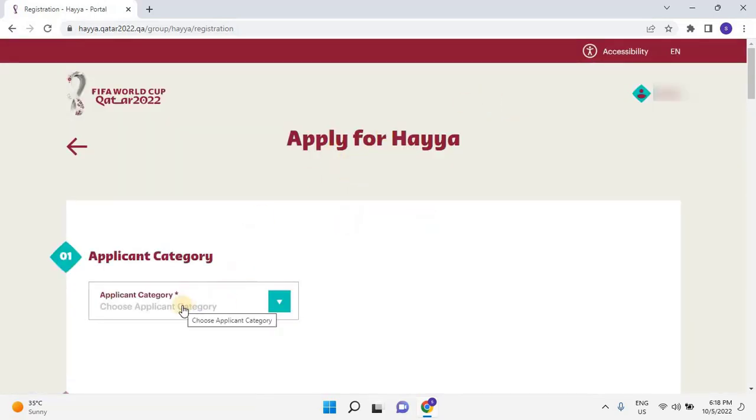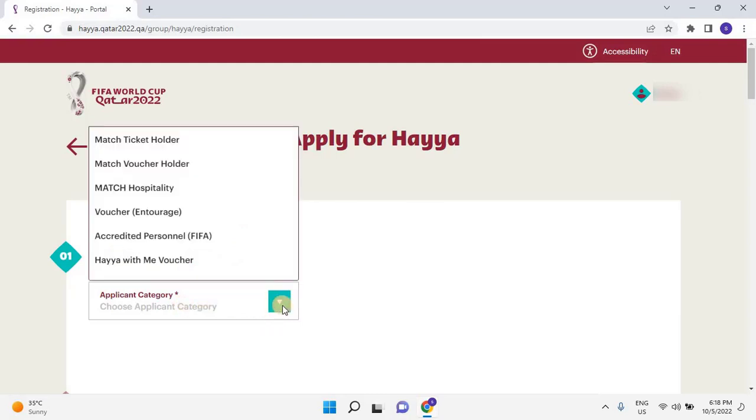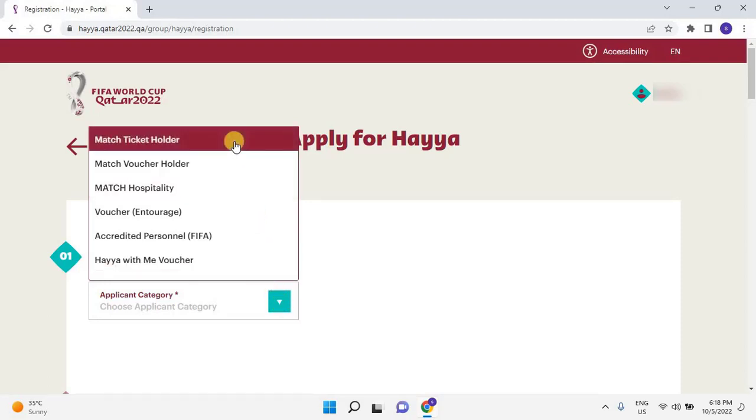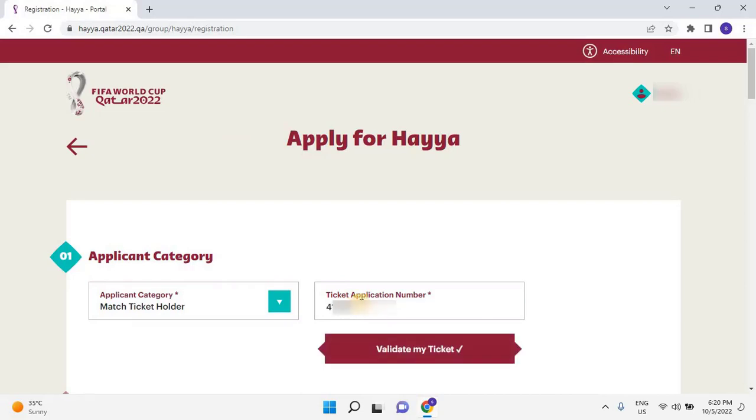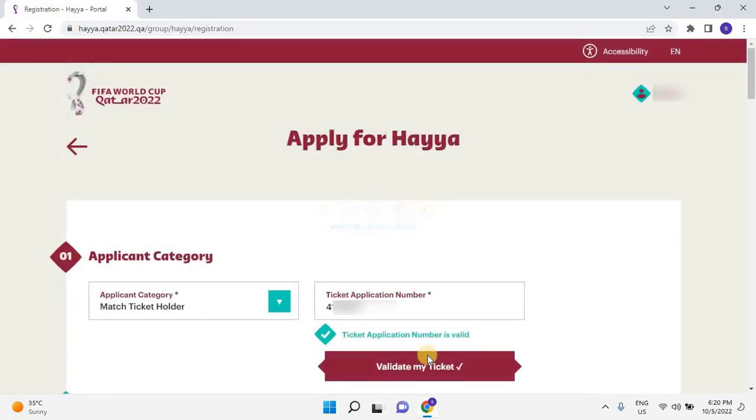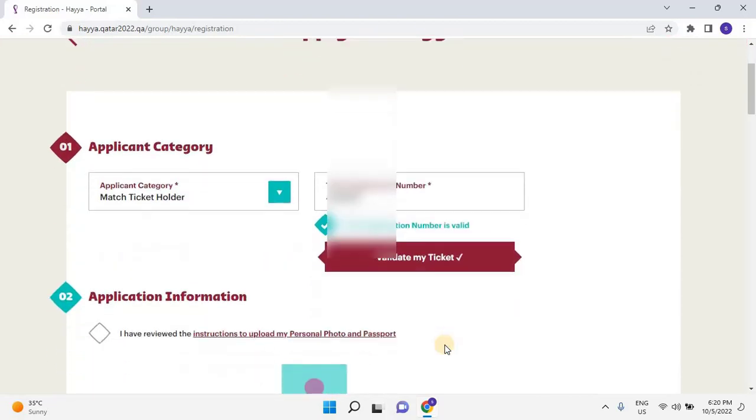Select application category from the drop-down list. Depending on your ticket type, fill in the information as shown in the screen grab above. If you have purchased a match hospitality package from FIFA, you would enter the unique order number pertaining to that. Here I will select match ticket holder because I have already purchased the match ticket. Then enter the match ticket application number to validate your ticket. Then click on Validate My Ticket. If your ticket is valid, you will see the message that the ticket application number is valid.